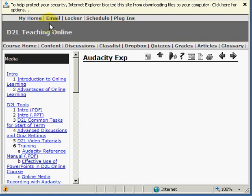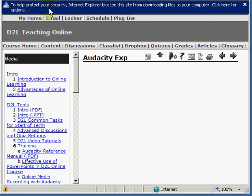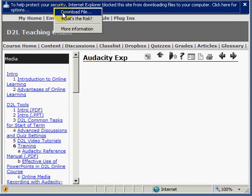At the top of the screen you will see a yellow banner that says to help protect your security, Internet Explorer has blocked this site from downloading files. You will need to click on that yellow bar and click on the option for download file.